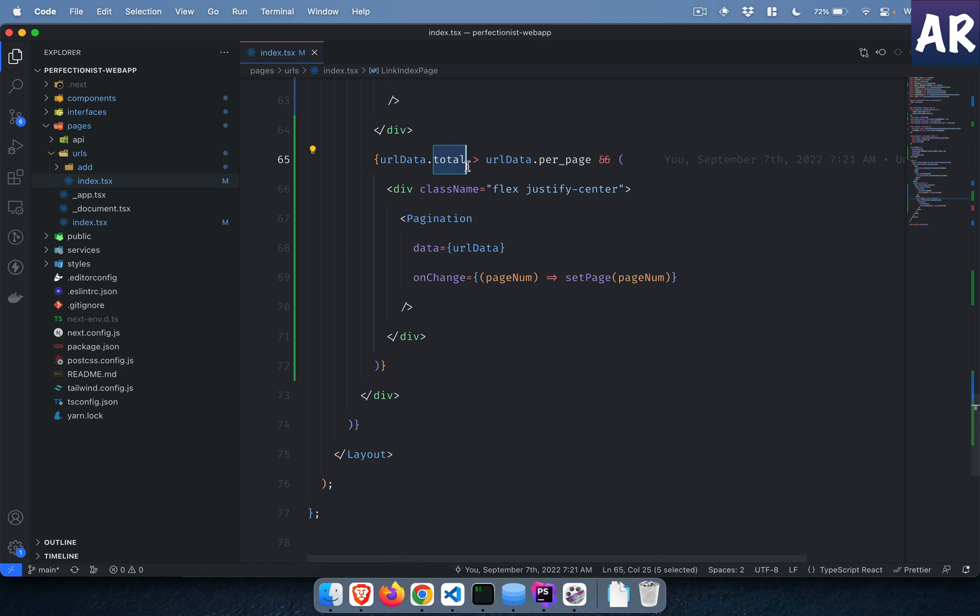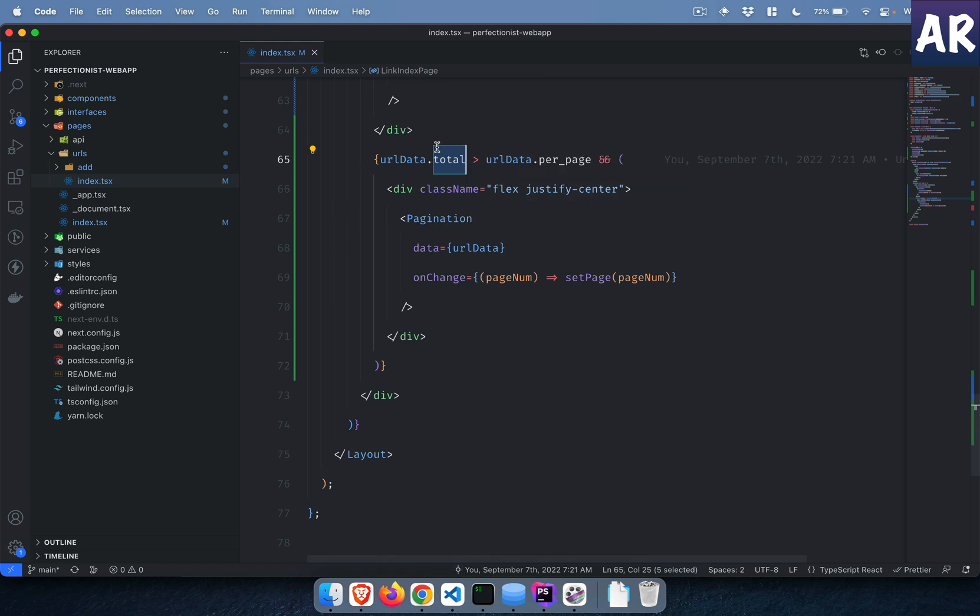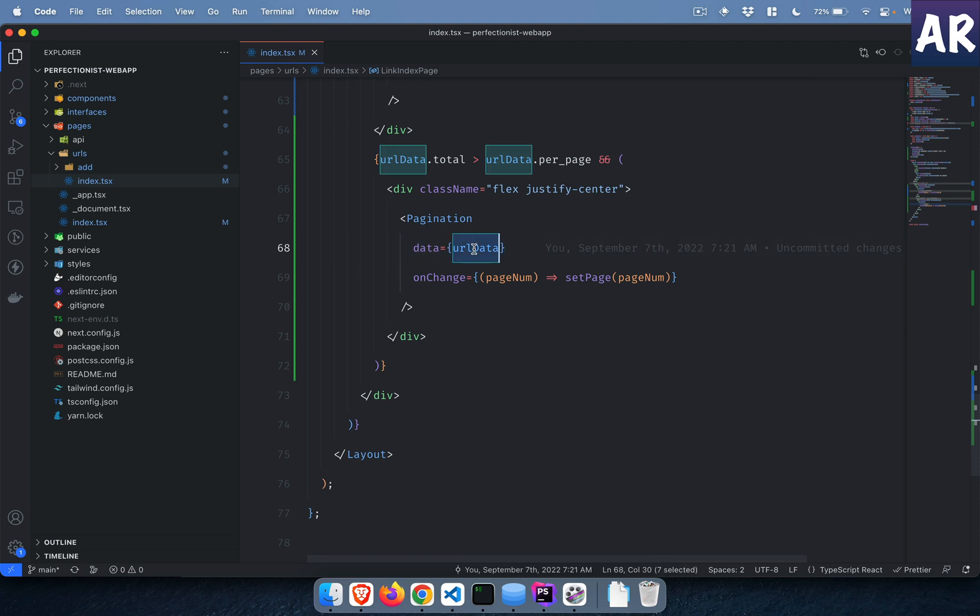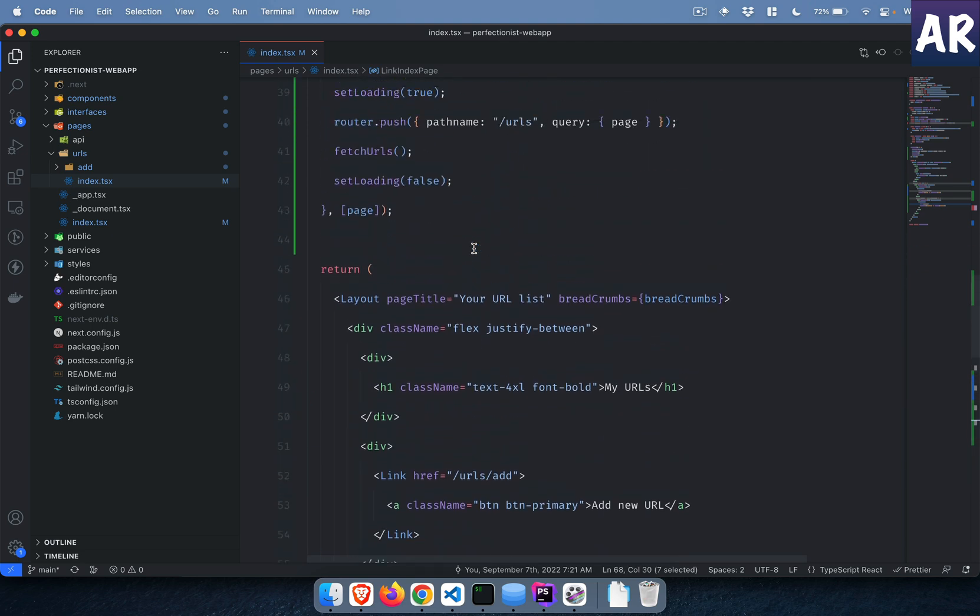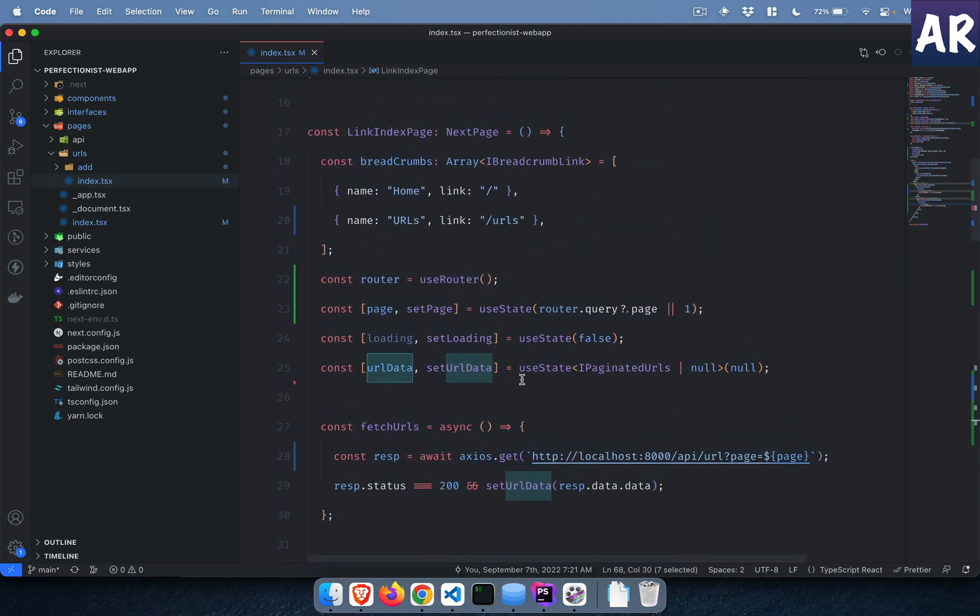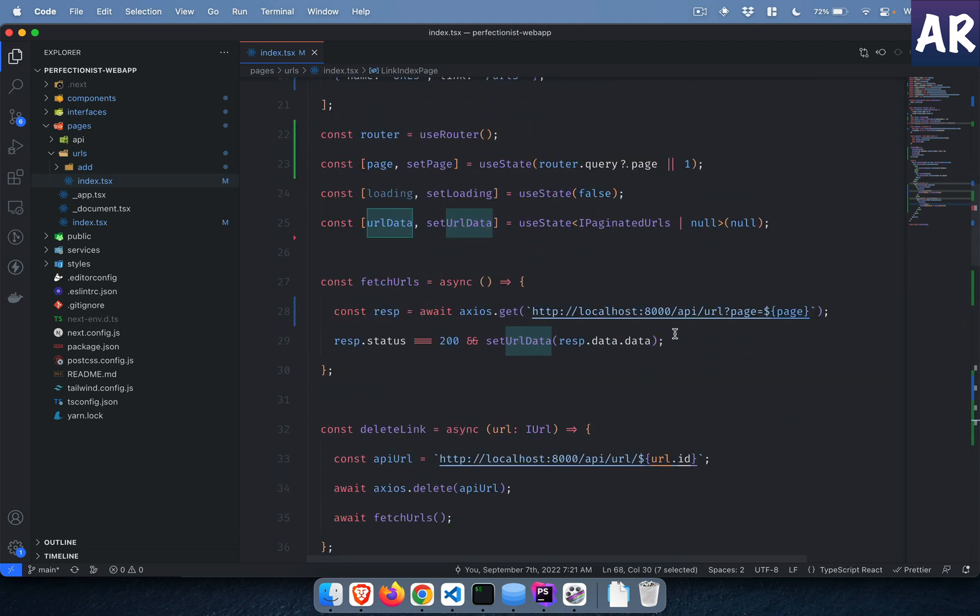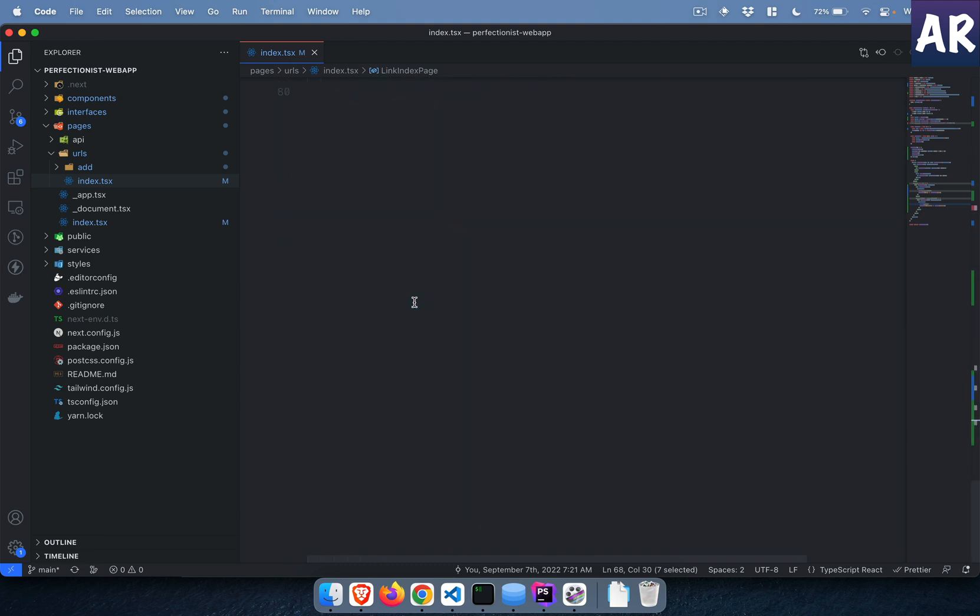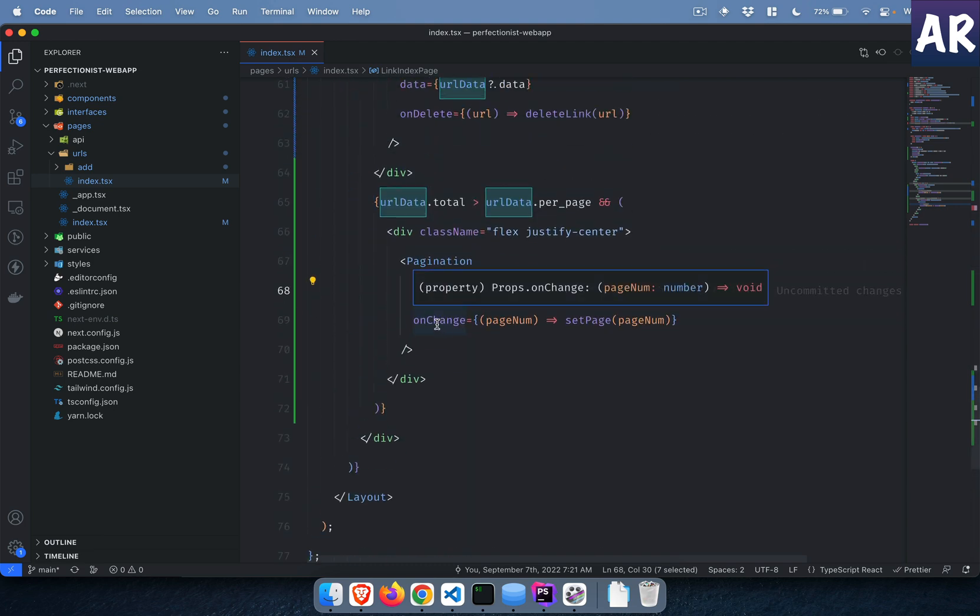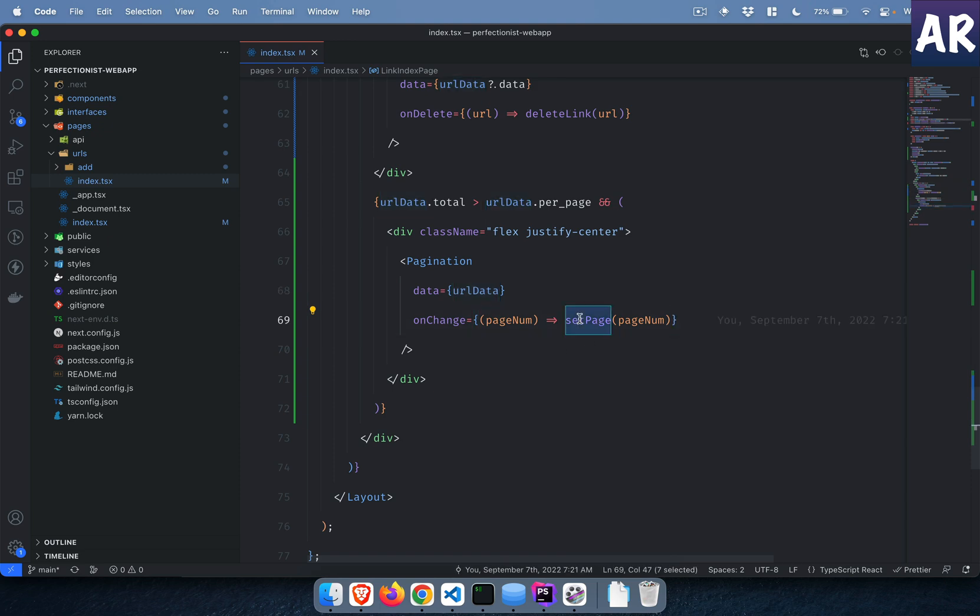That condition fulfills that thing. That is the condition based on which I am displaying this entire div. I have this pagination component. Now I am sending the entire data, the entire URL data which is coming from the AJAX request.